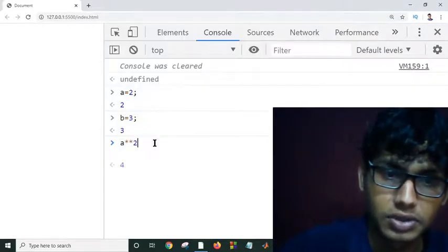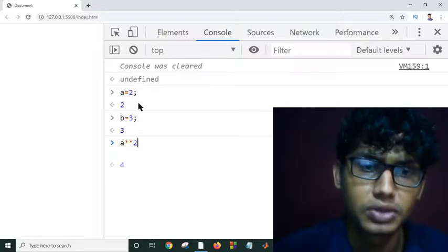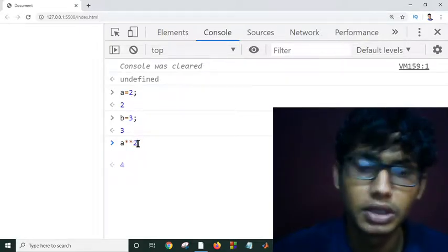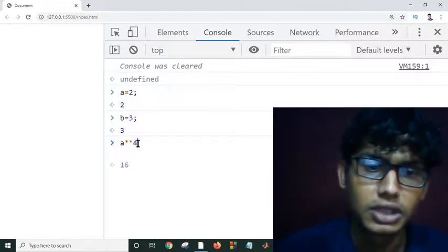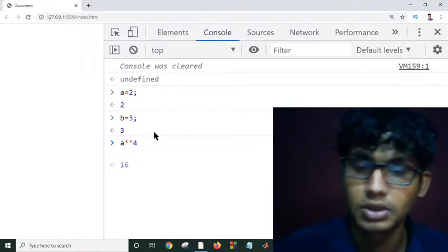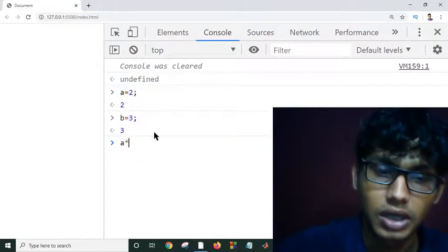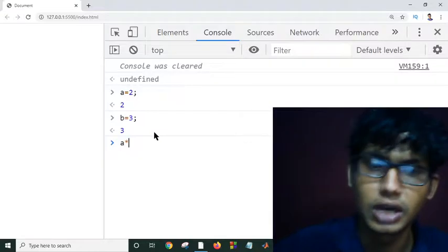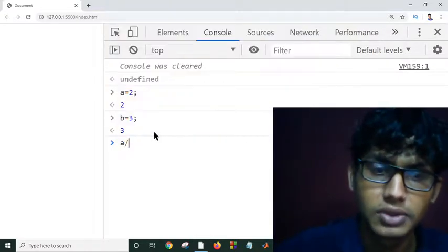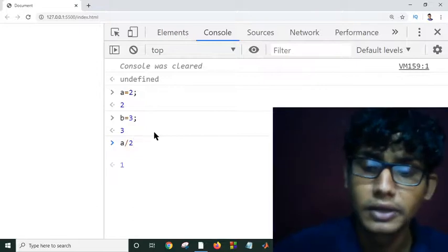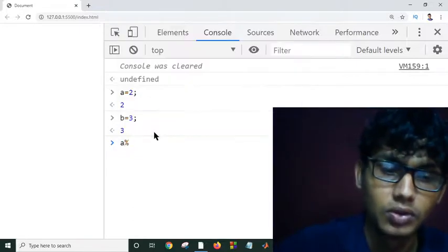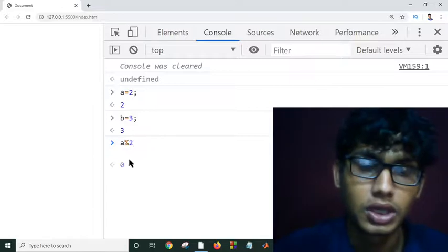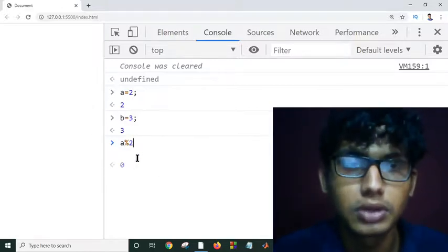We can use also exponential operators. This is returning 4 because a is equal to 2, and if we power it by 2 it will return 4. And a divided by 2, it will return 1. And a modulo 2 - these are our arithmetic operators, logical operators, bitwise operators.